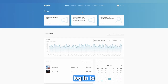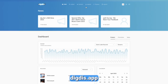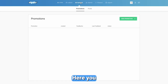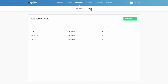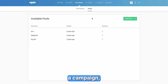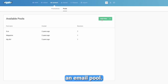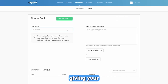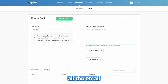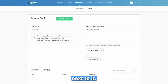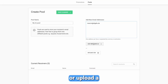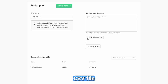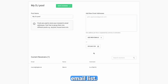First, log in to digthis.app and navigate to CONTACT. Here you will find two tabs: promotions and pools. Before creating a campaign you must first create an email pool. Start by giving your pool a name and entering all the email addresses you want to include in the field next to it. Add each address one by one or upload a CSV file to create a pool out of an existing email list.